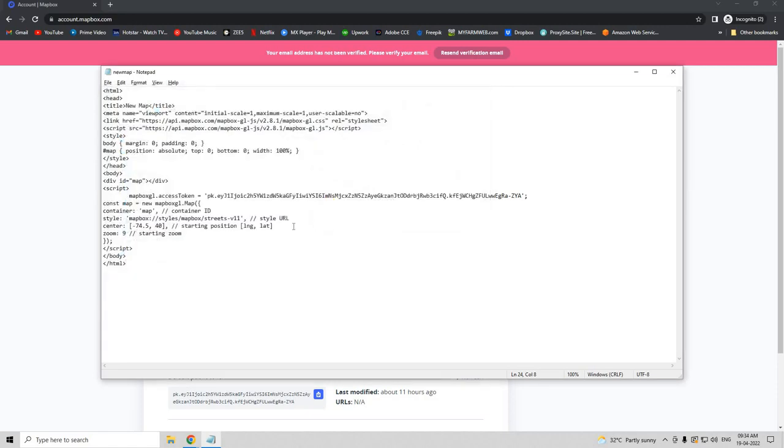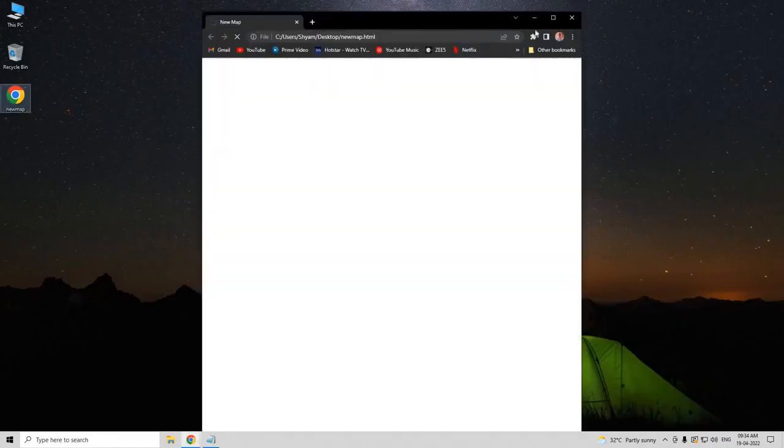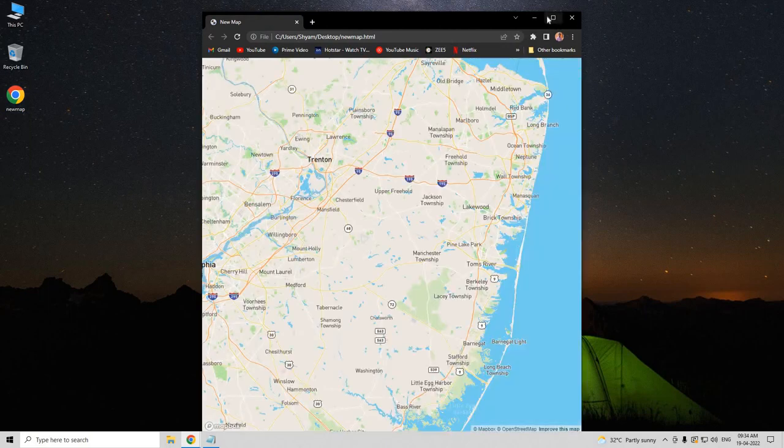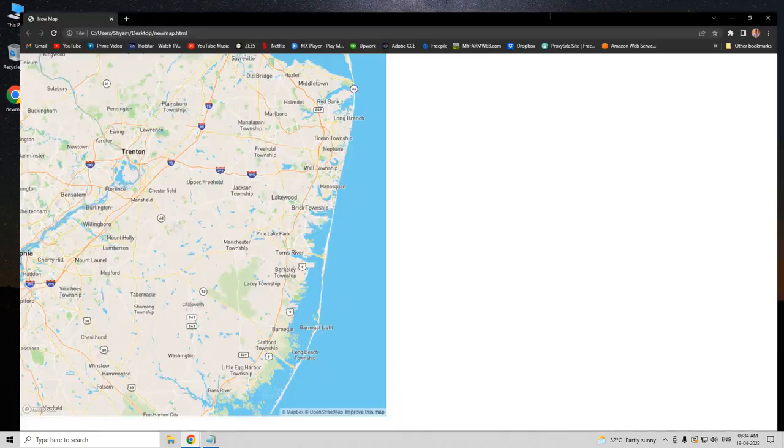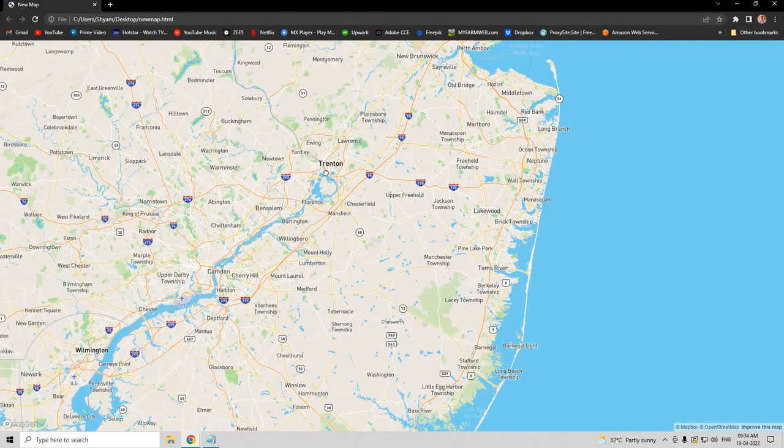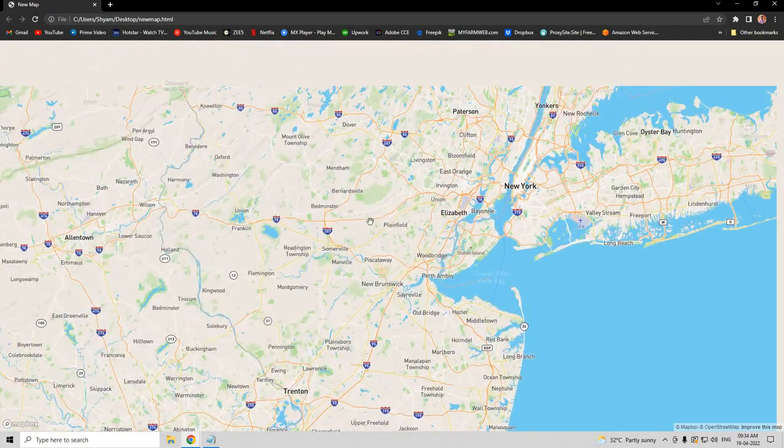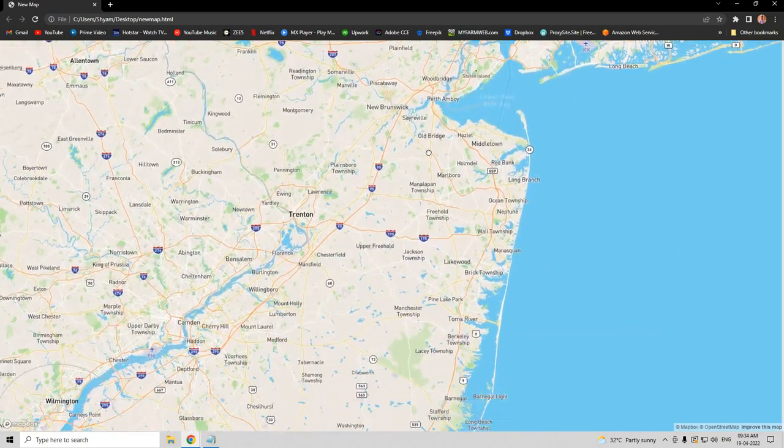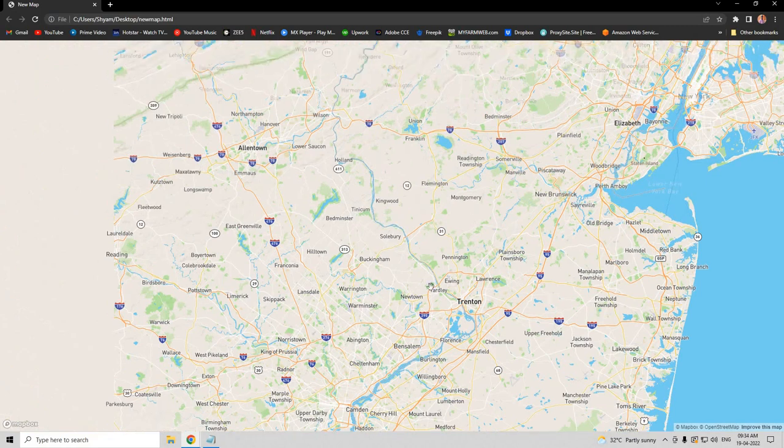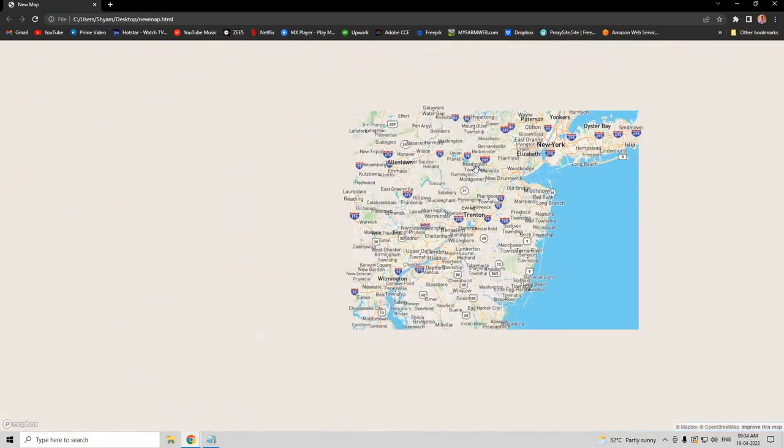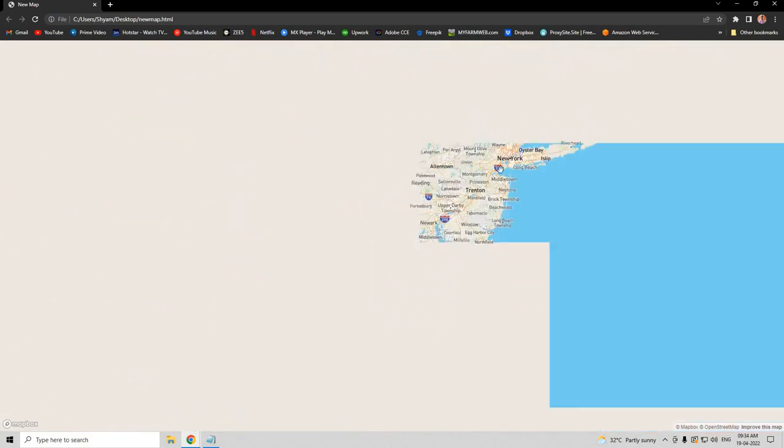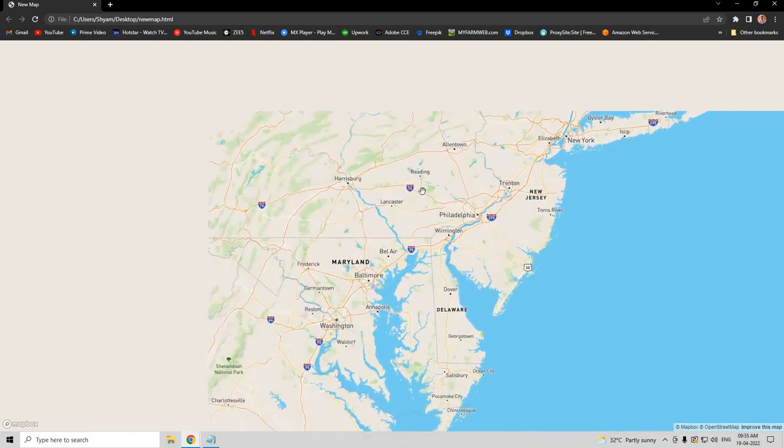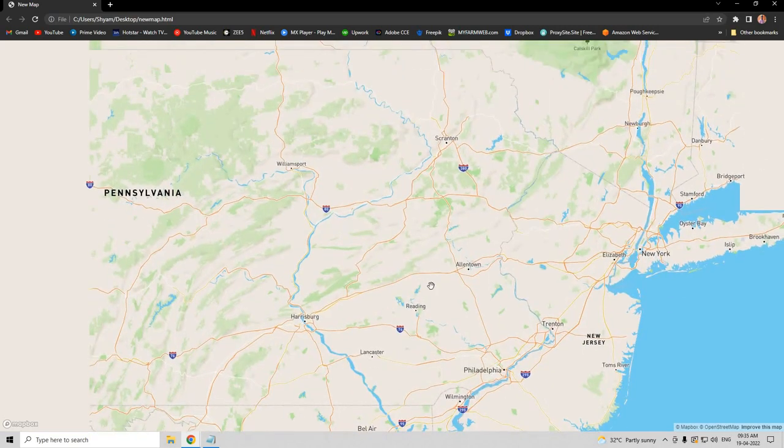Now it's saved. Let's go to the desktop and click on this. Now you see the map has loaded - first Mapbox map has been created. Thank you.